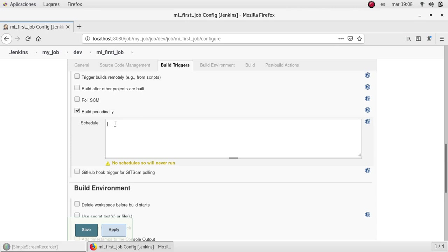Because Jenkins accepts cron syntax for scheduling. For those people that already use cron, you will be familiar with this syntax. For those people that don't, I will explain how to configure or how to specify cron syntax. And it will be very simple and very useful. In this case, I don't want to repeat this job. So I'm going to uncheck this.